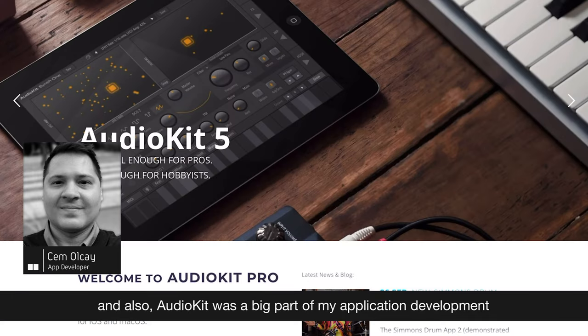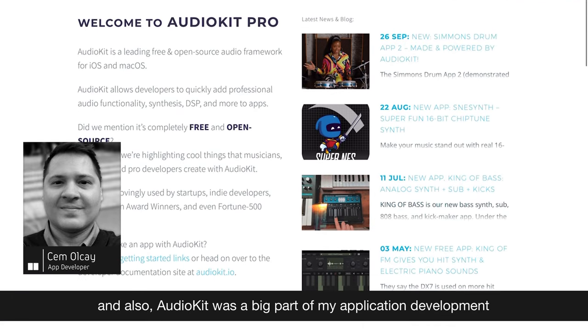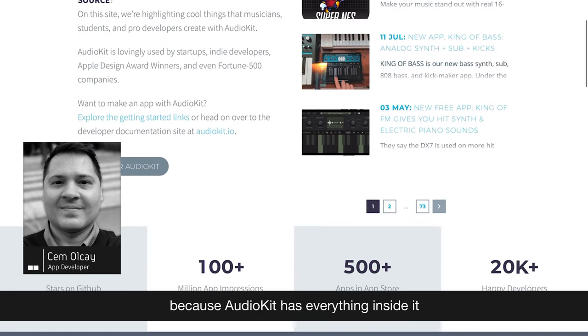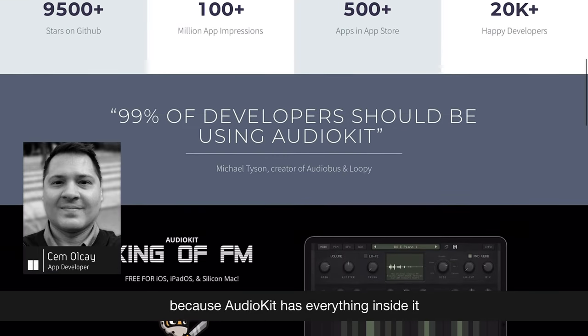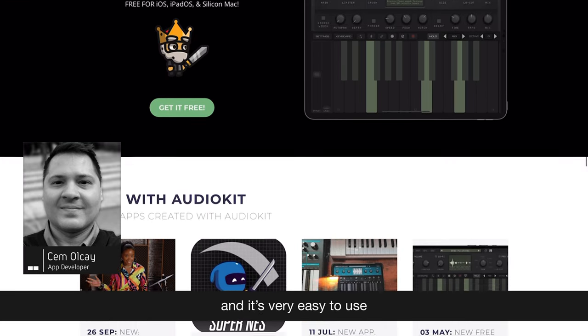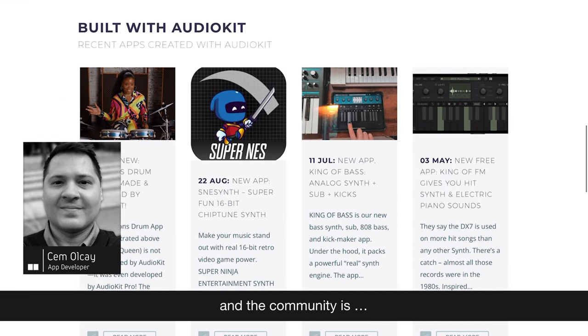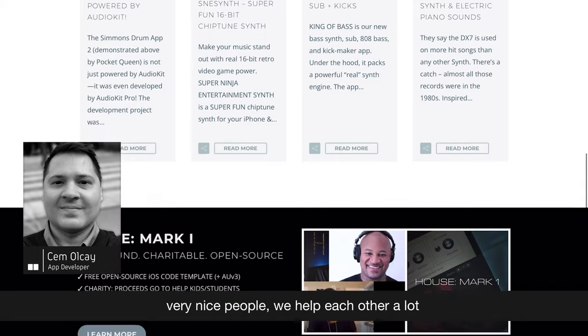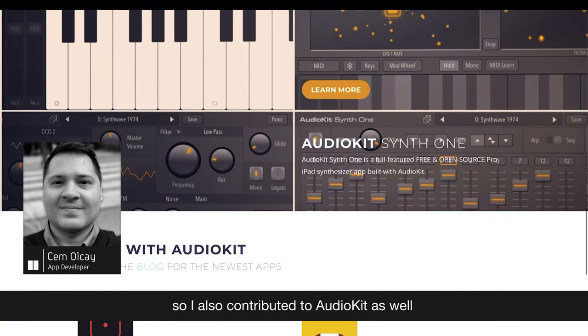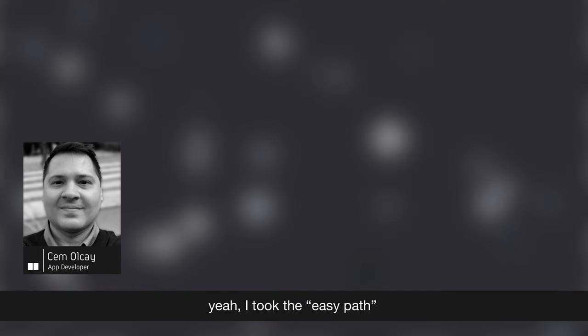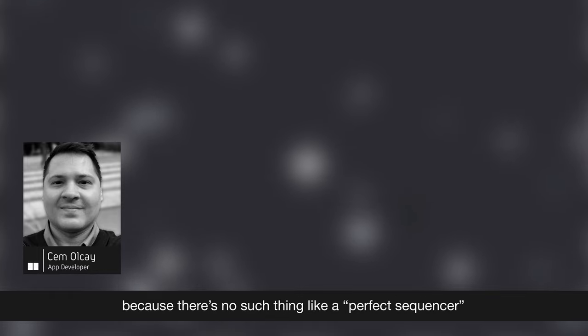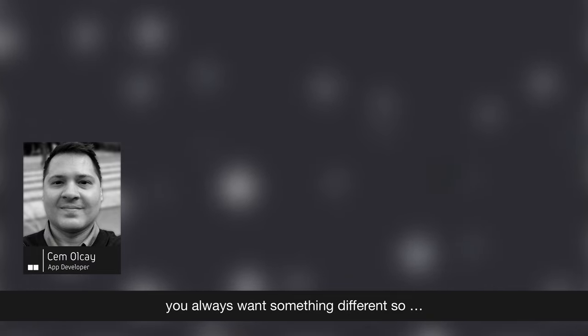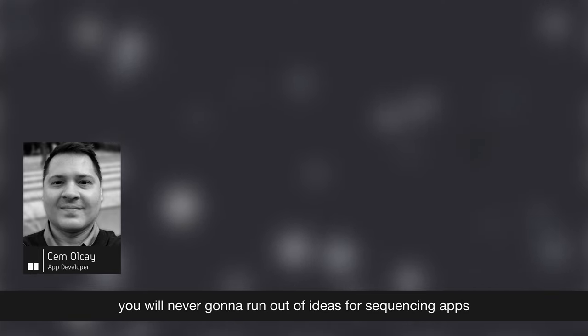And also, AudioKit was a big part of my application development because AudioKit has everything inside it, and it's very easy to use. And the community is very nice people. We help each other a lot. So I also contributed to AudioKit as well. Yeah, I took the easy path, but then I realized I'm never gonna run out of ideas because there's no such thing like the perfect sequencer. You always want something different, so you will never run out of ideas for sequencing apps.